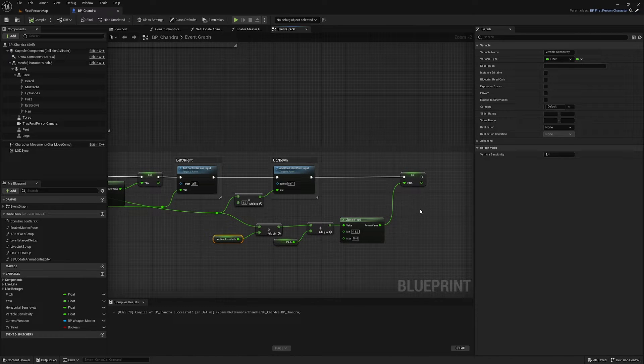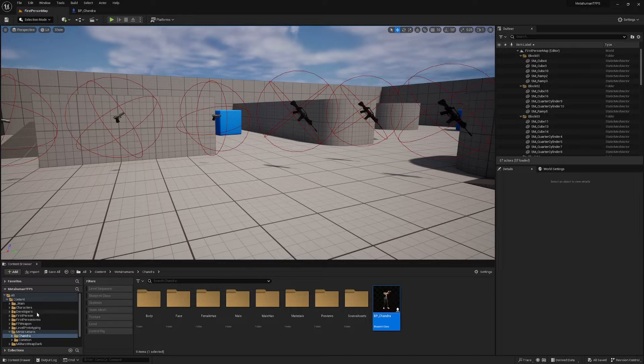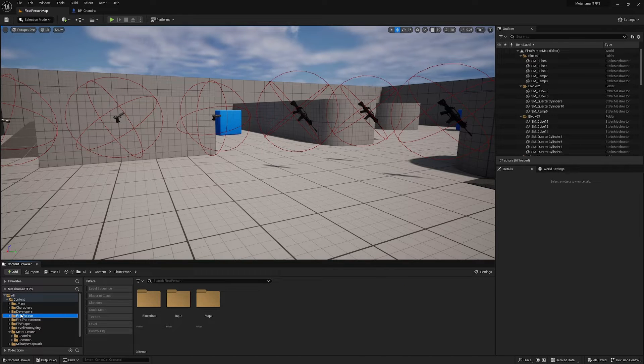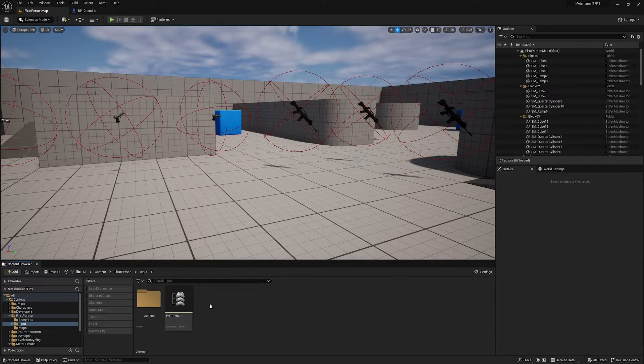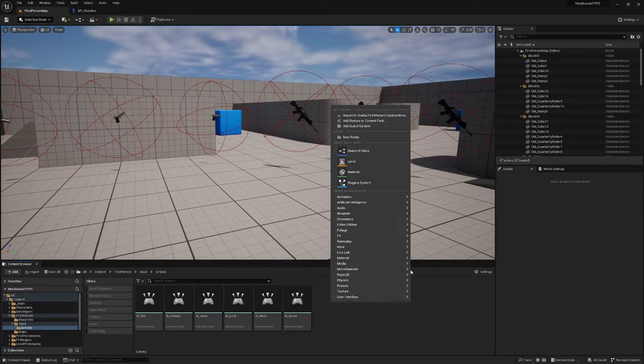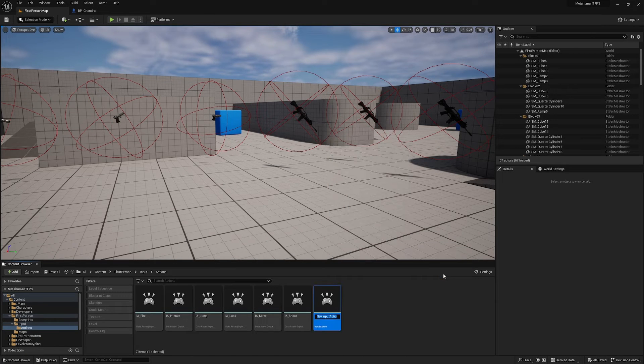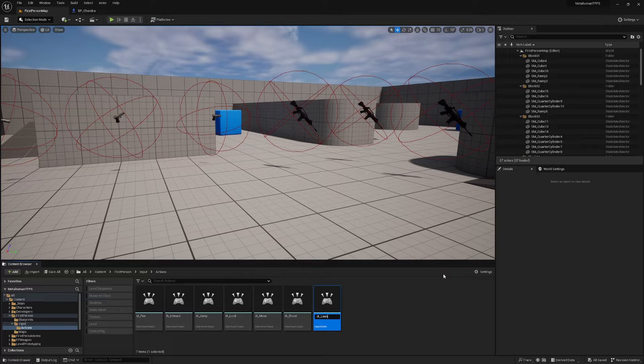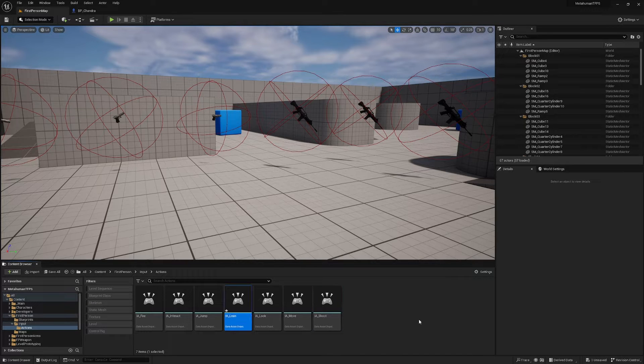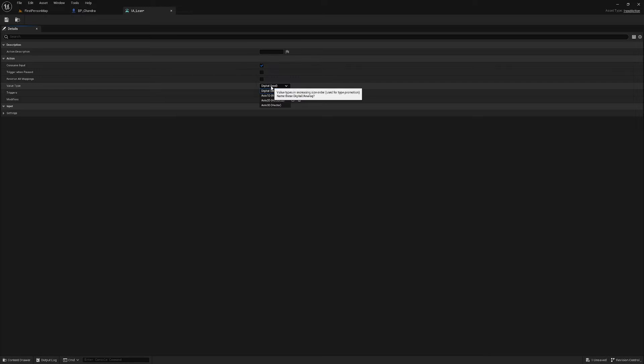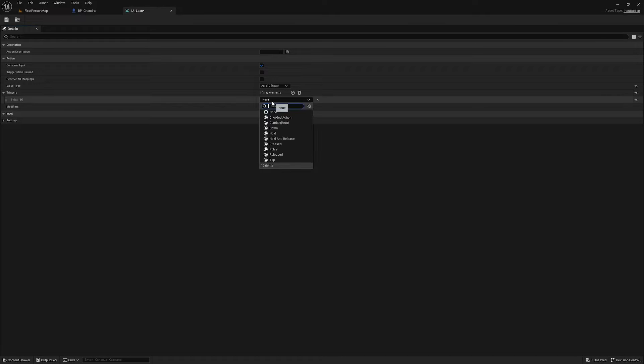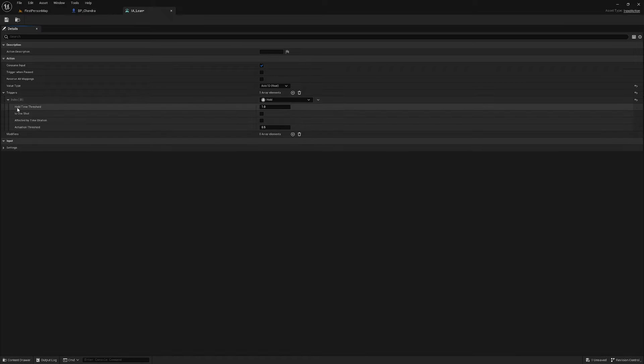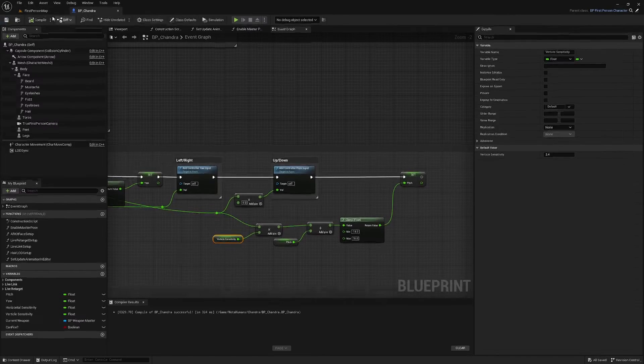Nice. And with that done, now we're going to add leaning to the project. So the very first thing we want to do is find our inputs folder, which should be in first person input and actions, and right click and add a new input action. We'll call this IA underscore lean. Open this up. We're going to change the value type to an axis 1D and we are going to add a trigger, change it to hold, drop down that index and change the hold time threshold to 0. We can save and close that.